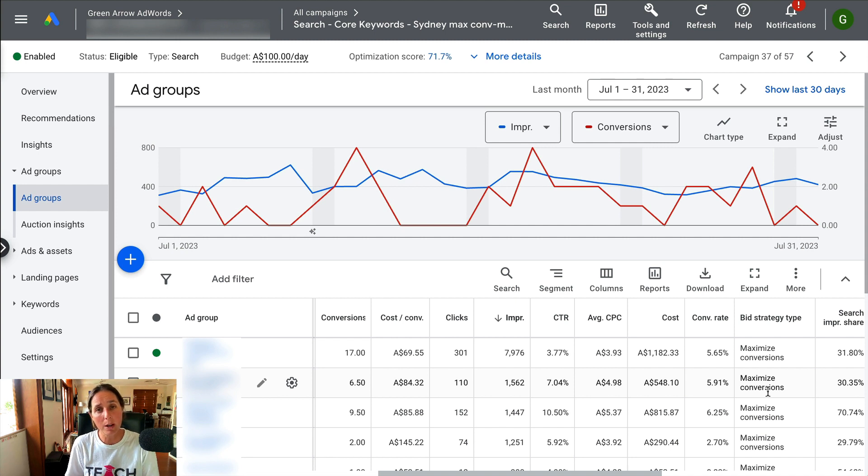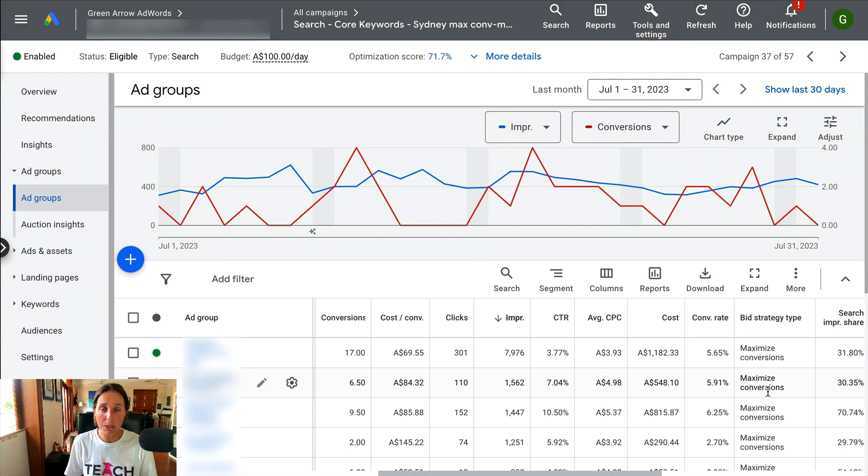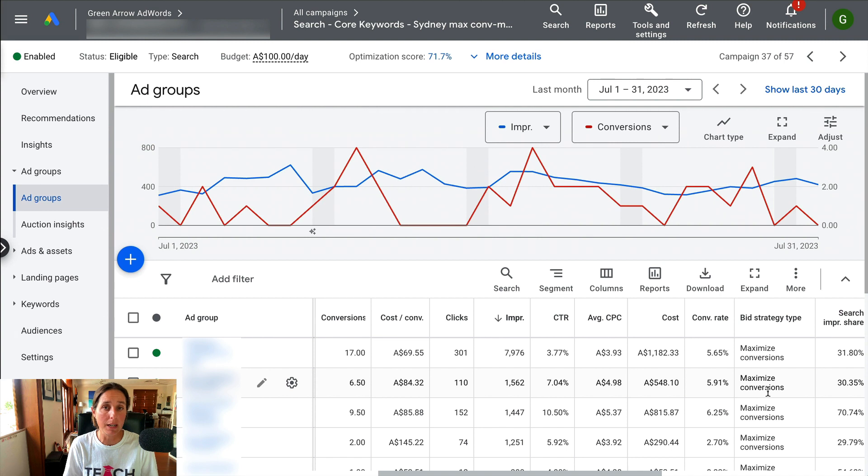But I actually am quite a big fan of maximize conversions bid strategy because it's generally pretty good at getting as many conversions as we possibly can.